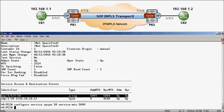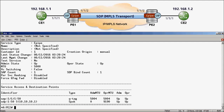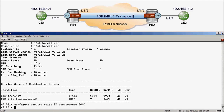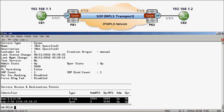Once that's done, I'll confirm by running show service ID 50 base. Here we can see the service MTU is now changed to 5000, and our SAP and SDP binding is up and operational. Back on PE1, there is our service MTU successfully changed to 5000, and our SAP and SDP binding up and operational.